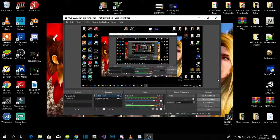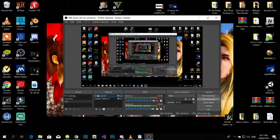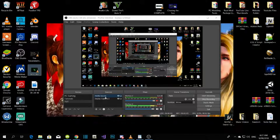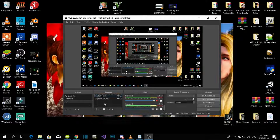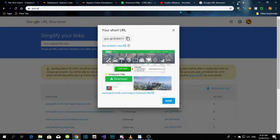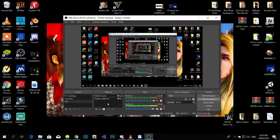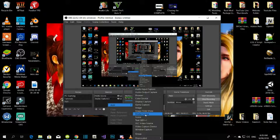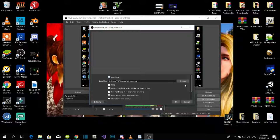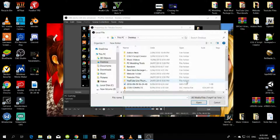That is how you connect your intro to your live stream. Make sure you have your intro on the desktop. Right-click in the sources area, click Add, and it says media source. Right-click, Add, and select media source.